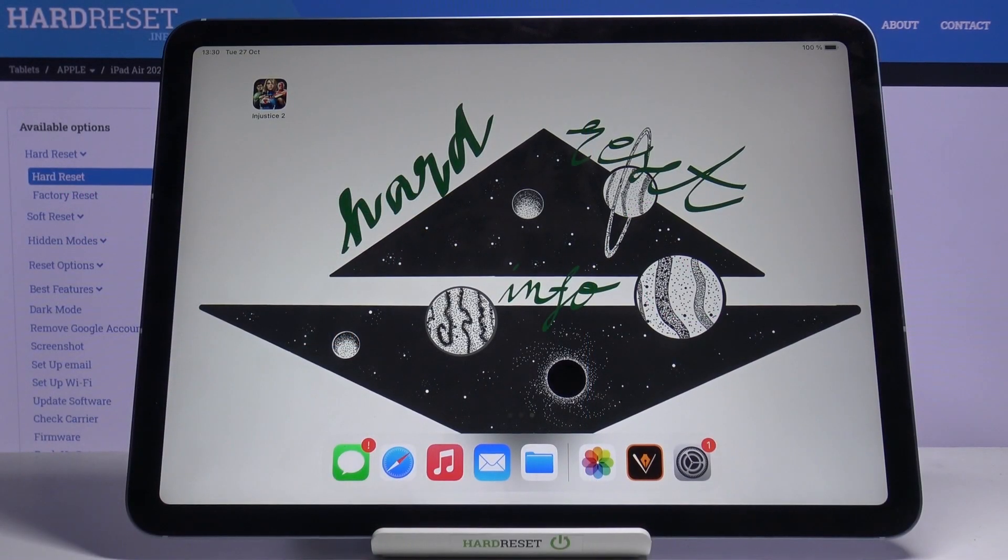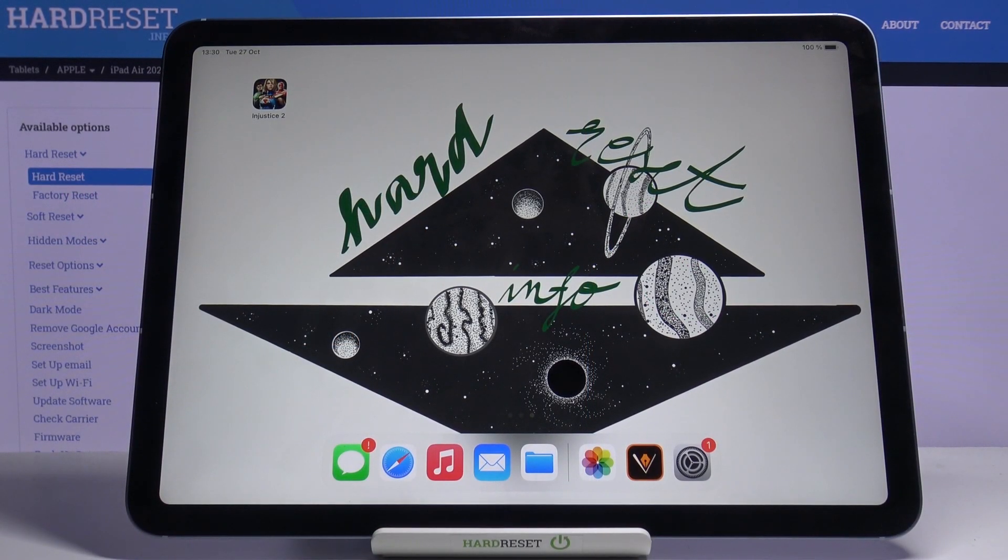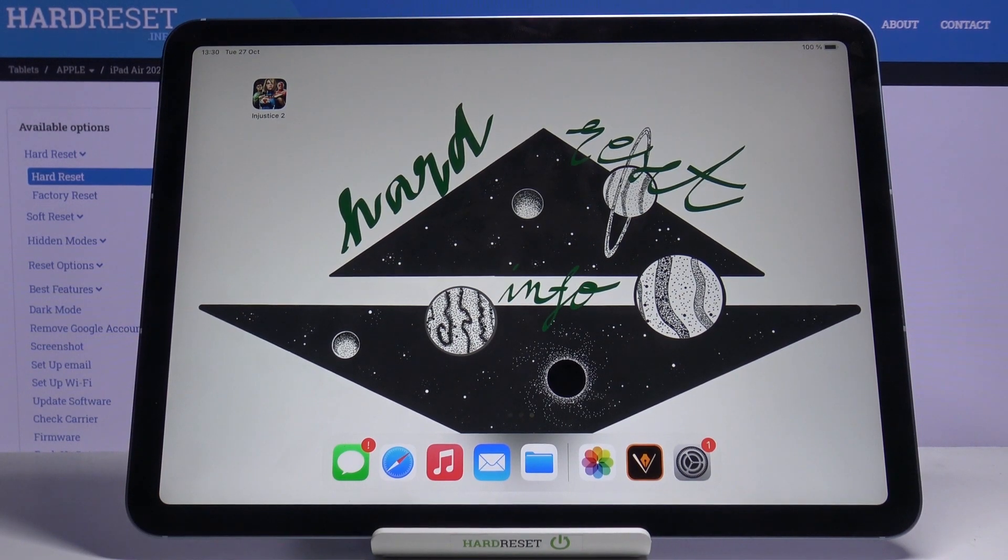Here we've got an Apple iPad Air from 2020, and let me show you how to reduce loud sounds on the device.